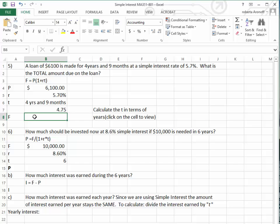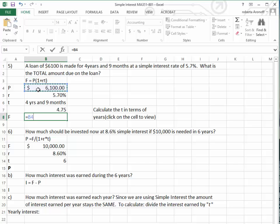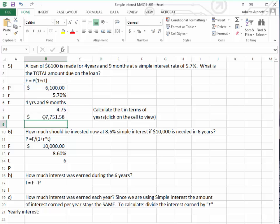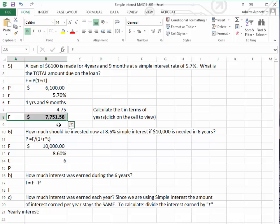Now we use the future value formula: we take the amount of the loan, $6,100, times — open the parentheses — 1 plus the interest rate of 5.7%, times the time of 4.75 years, then close the parentheses. That tells us that in 4 years and 9 months, we will have to pay back $7,751.58.